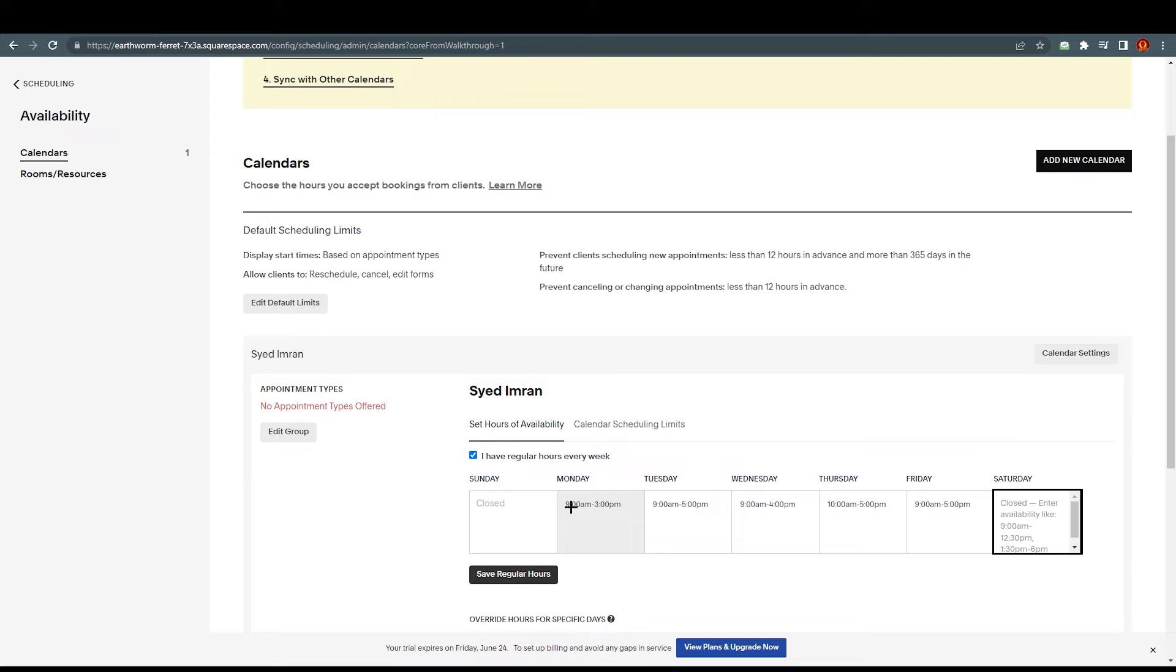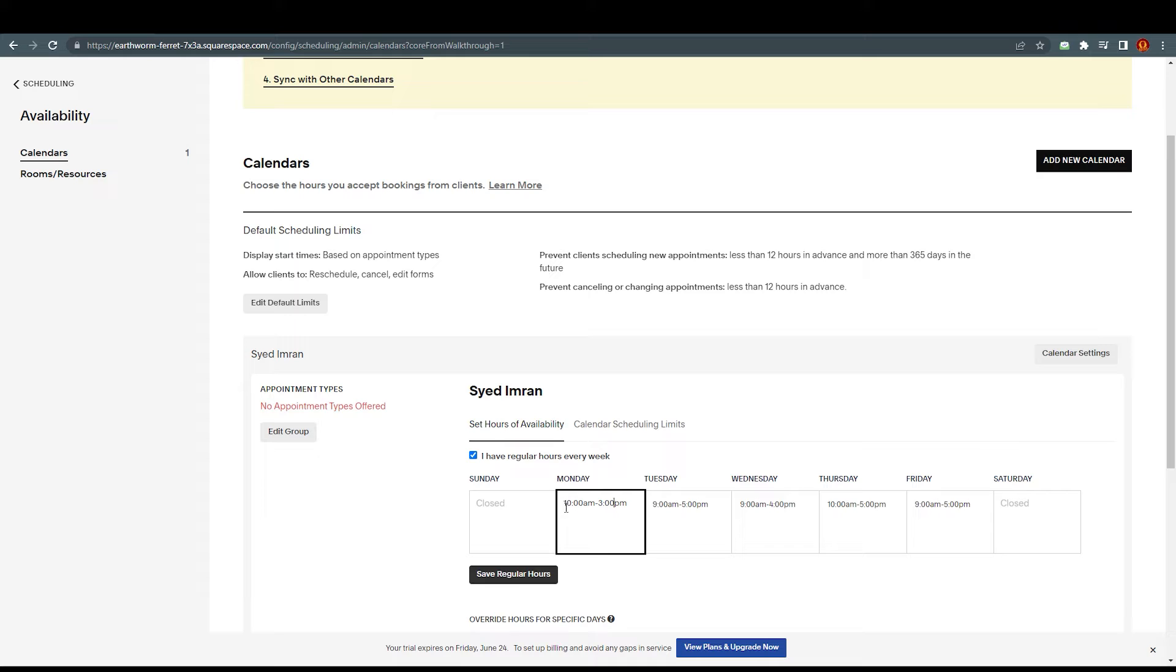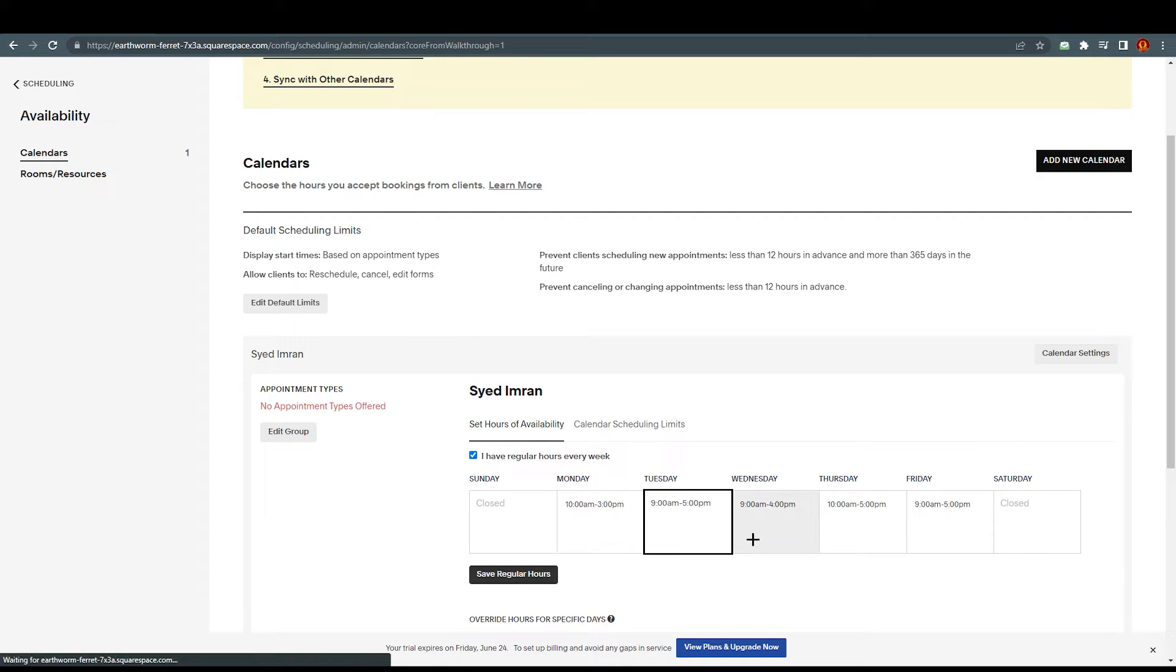Obviously Saturday and Sunday I am closed. I'm not going to work on Saturday Sunday. But as you can see here, Monday I can edit this - I am available from 10 a.m. to 3 p.m. only on Mondays. Whenever someone sees this, they already know that I am not available after 3 p.m. or before 10 a.m.